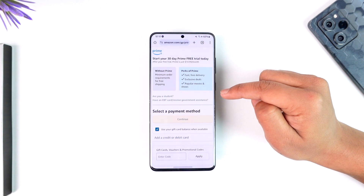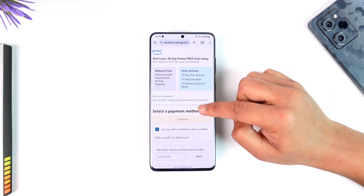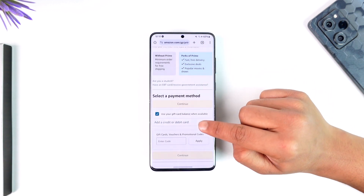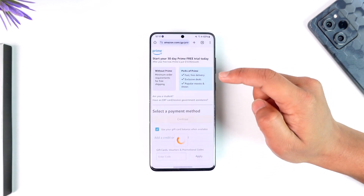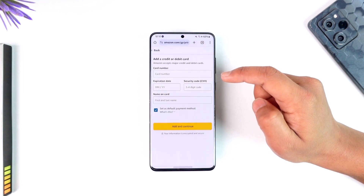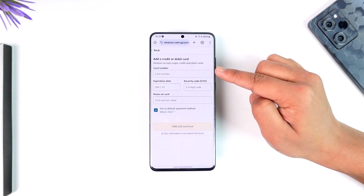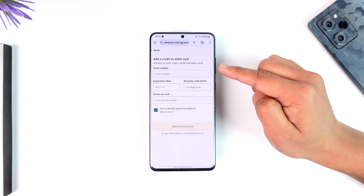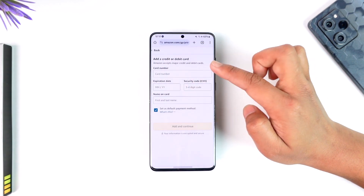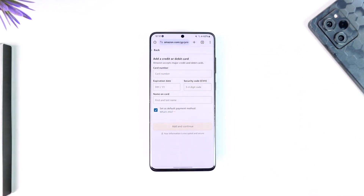Then all you have to do is make sure to enter your credit or debit card by tapping on 'Add a credit or debit card.' Once you've done that, enter your card number, the expiration date, the year, and the security code, then tap on 'Add and Continue.'